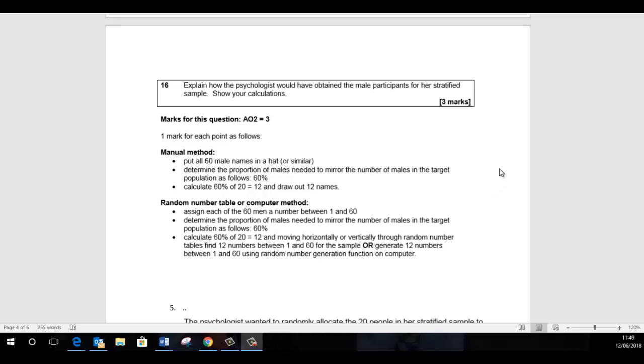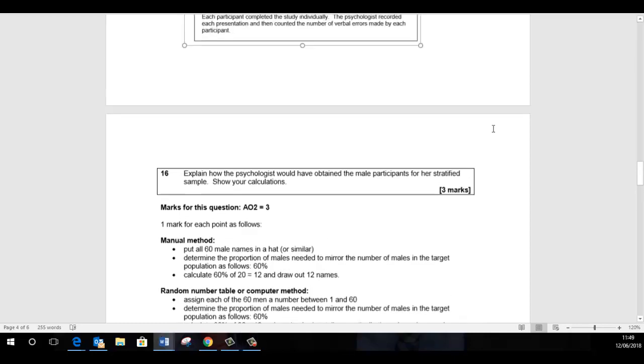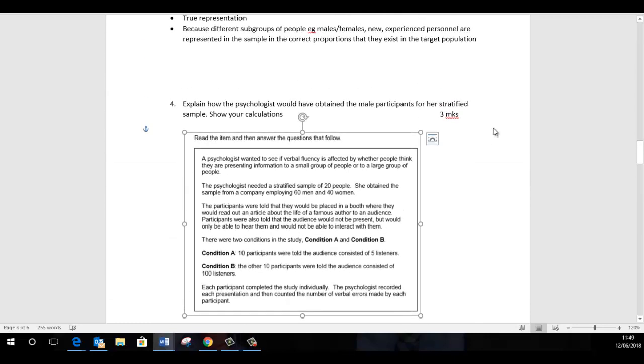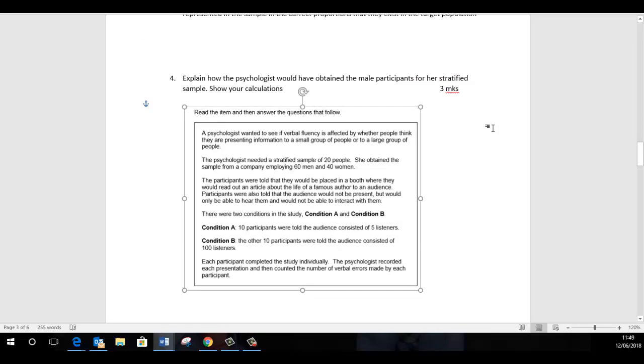Okay, so this is quite a demanding research question. The question is: explain how the psychologist would have obtained the male participants for her stratified sample and show your calculations. So it is quite demanding. Let's go back to this stem. First of all, it's asking us to zoom in on just the male participants, which lots of students will just miss completely.